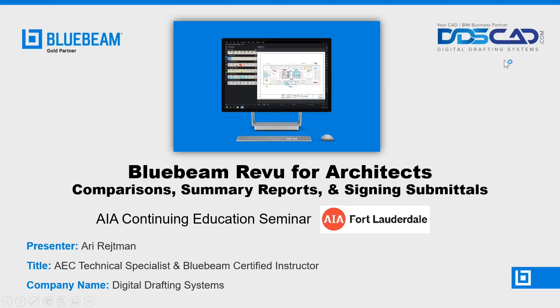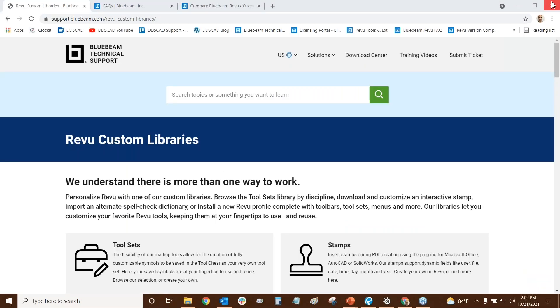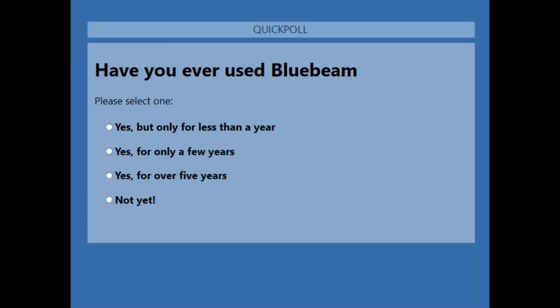While Ari takes a look at that, I'm going to launch a poll question for you guys. Go ahead and answer. Have you ever used Bluebeam Revu? Yes, but only for less than a year. Yes, only a few years. Yes, for over five years, or not yet. Please go ahead and vote so we can get a good sense of our audience.